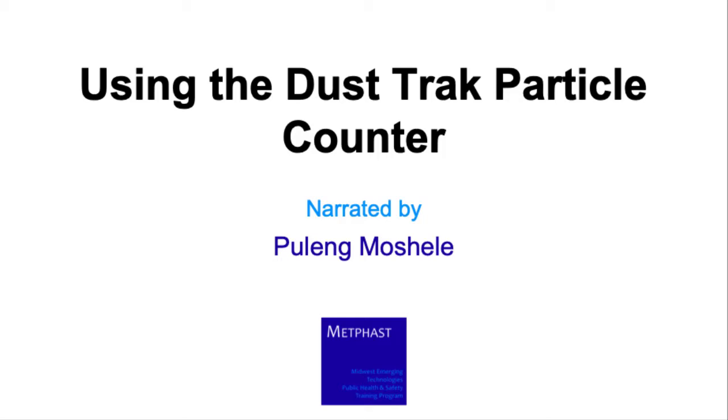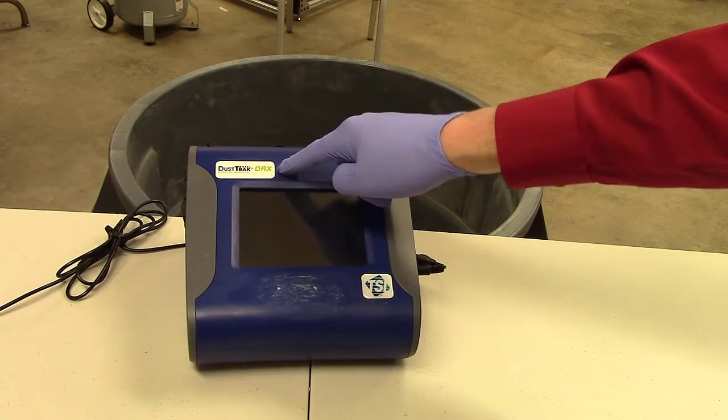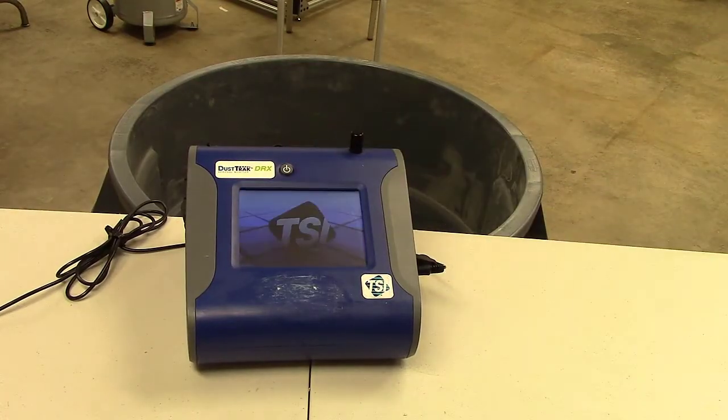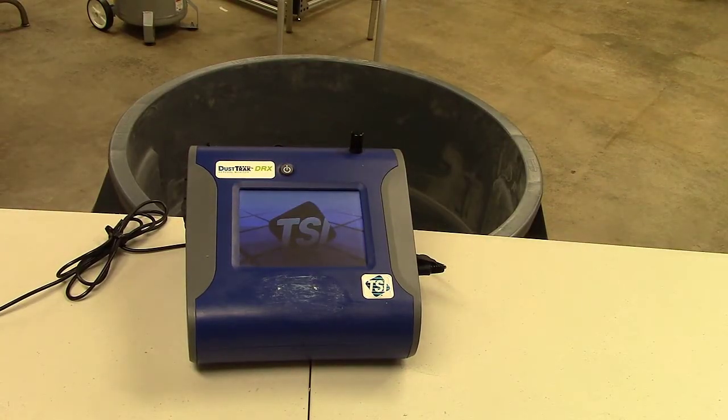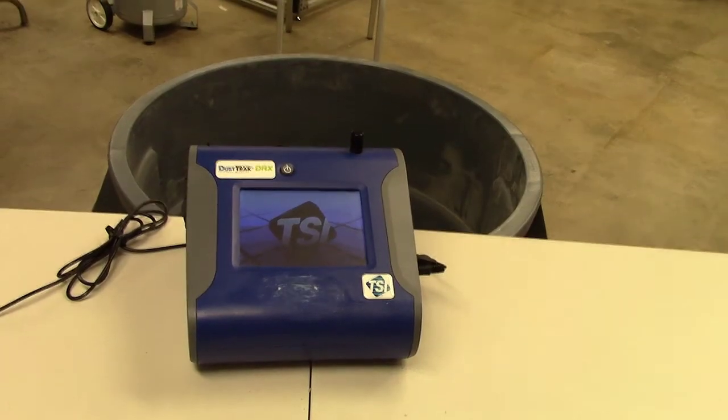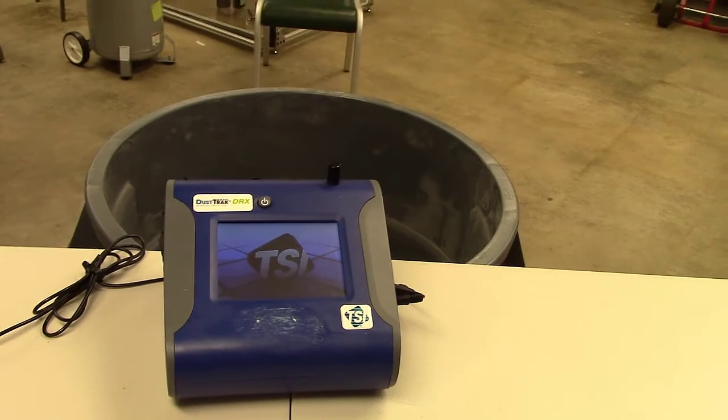Hi, my name is Bulim Moushili and I'm an industrial hygiene student at the University of Minnesota. This video is an illustration of how to use a dust track particle counter. I'm using dust track DRX model 8533. It is a real-time instrument used to measure aerosol contaminants such as dust, fume, mold and mists. It can be used in many industrial and occupational hygiene settings. In this illustration, I'm measuring particles generated from pouring of cat litter.